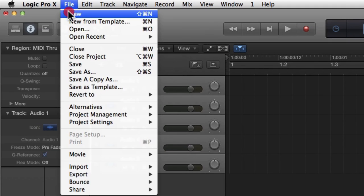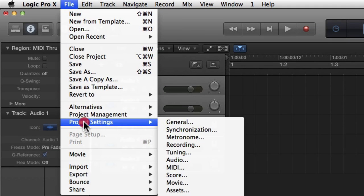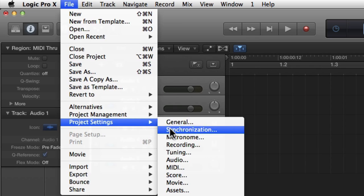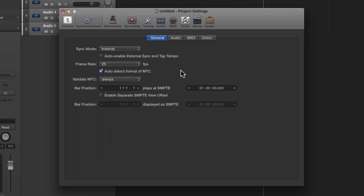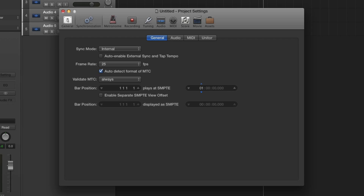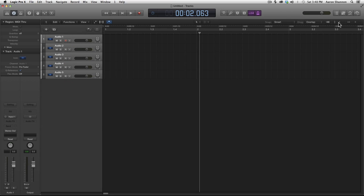To do that we need to go to File, Project Settings, and then Synchronization, and that brings up this window. We want to look here, this is where the time offset is, and you click and drag it down to change it to zero. Now if we look at our ruler that makes it a lot easier to read there and on the LCD.